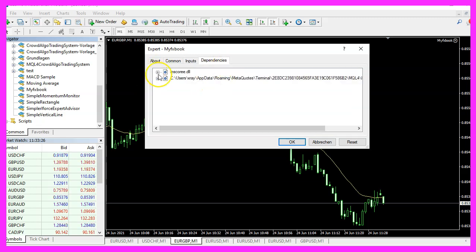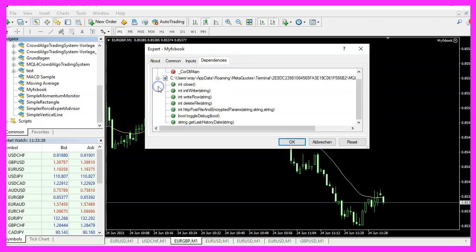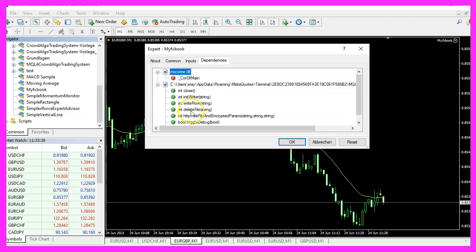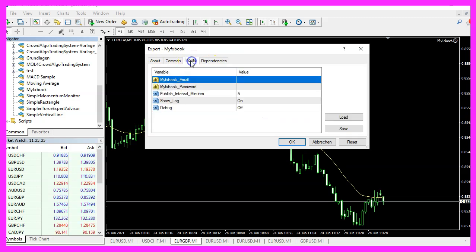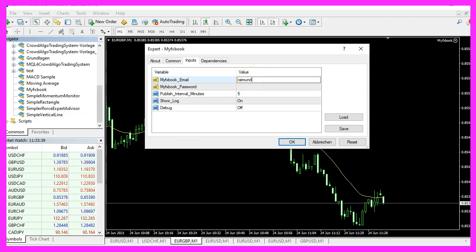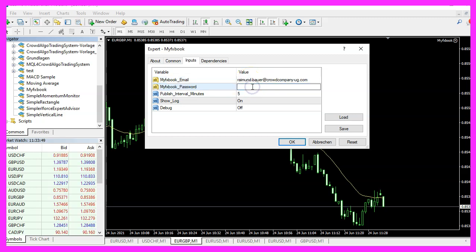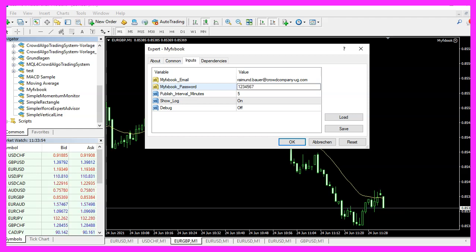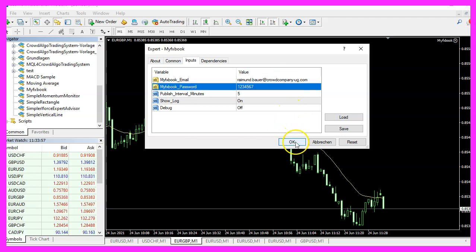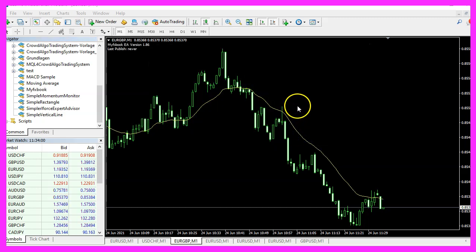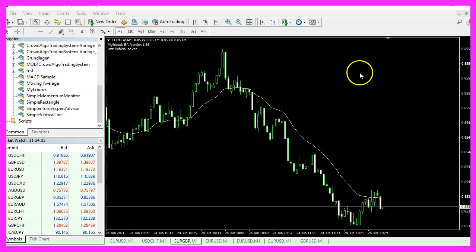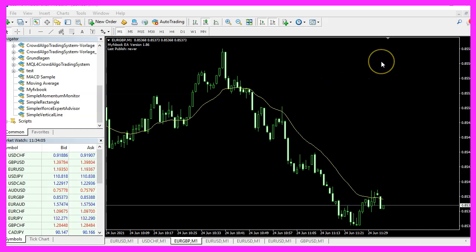Please click on Dependencies and see if those entries exist. Afterwards, please click on Inputs and type in your credentials for your free MyFXBook account. I will now use a wrong password and click on OK, and that will cause the Expert Advisor to be right away removed from the chart. So this is a mistake.